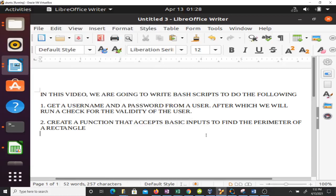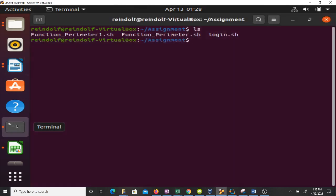Hello and welcome to this tutorial video in our study of scientific computing. We've been learning bash scripting for some time now, and in this video we are going to write bash scripts to do the following. The first script will get a username and a password from a user, after which we'll run a check for the validity of the user. The second task will create a function that accepts basic inputs to find the perimeter of a rectangle.